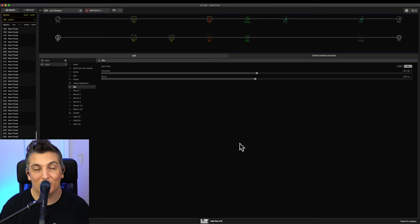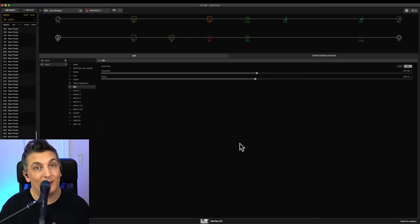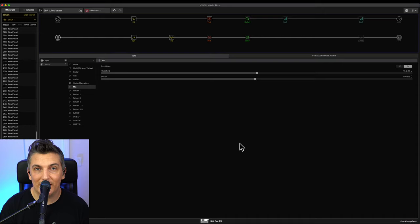Hi there, my name is Aaron Short and welcome to my YouTube channel. Today I'm talking about using the Line 6 Helix Floor for vocals.